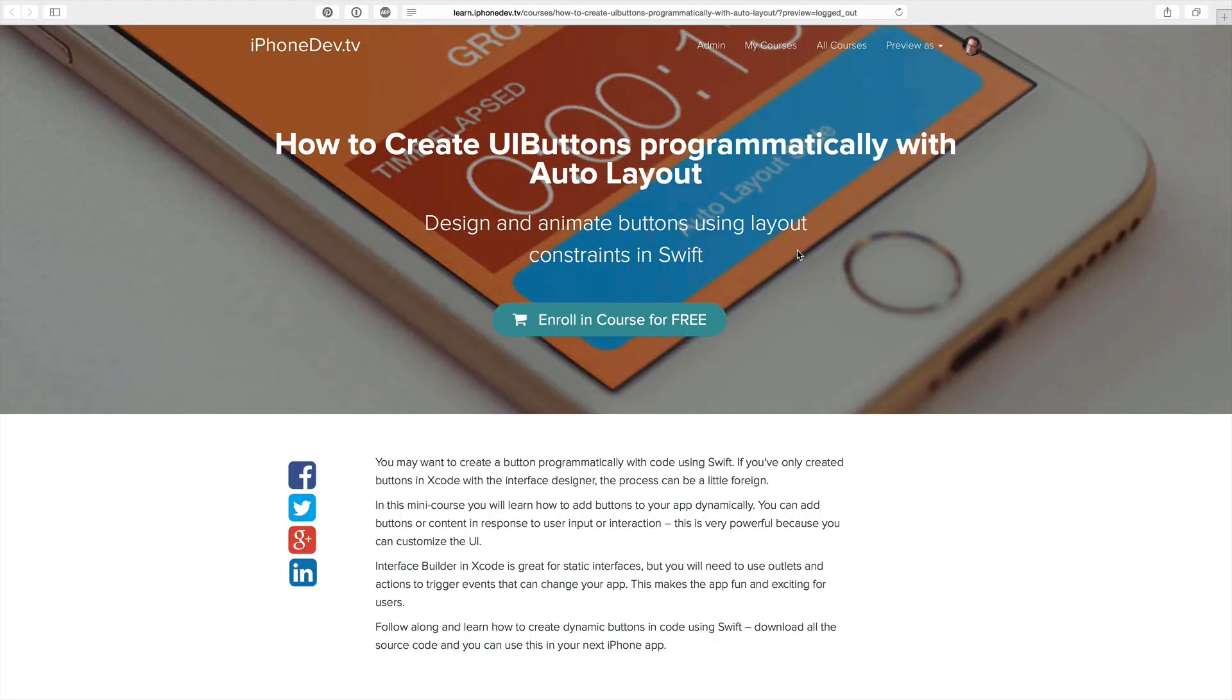Hey, this is Paul Solt. Real quick, I want to interrupt you. You're watching this tutorial on YouTube and I actually have a course with all the source code, all of the video files that you can actually download.